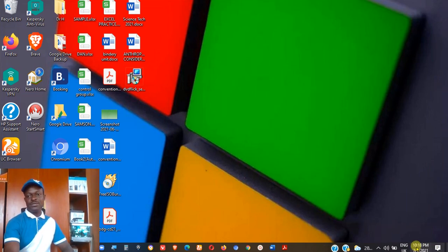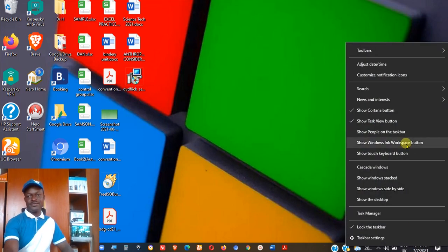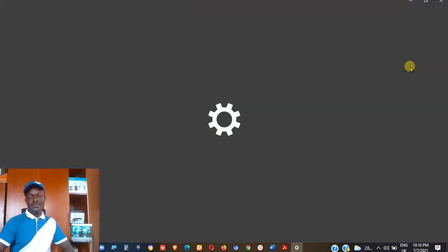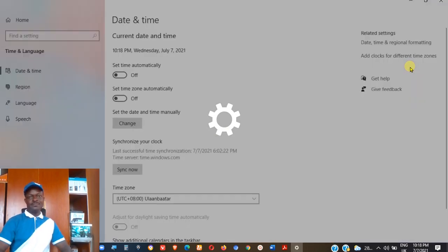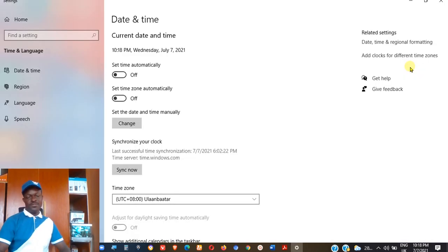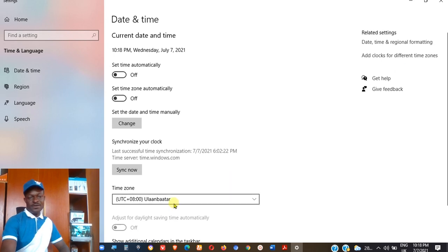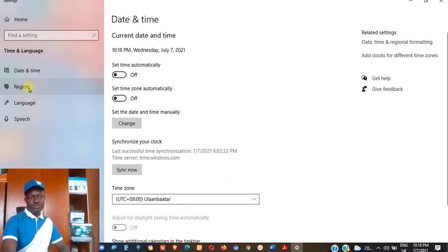Come down to the bottom where you have the bottom right of your screen, right click and you choose adjust date and time. It opens this. You'll come down here where you see this.